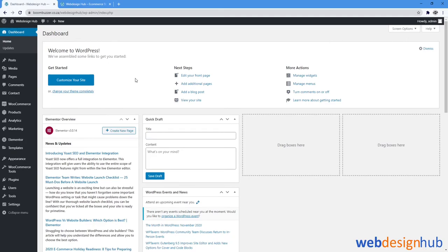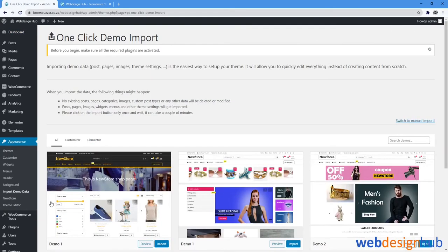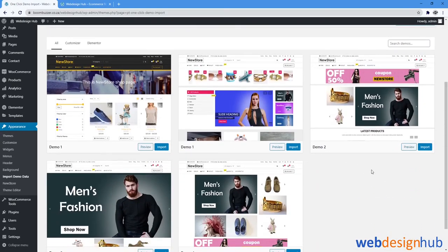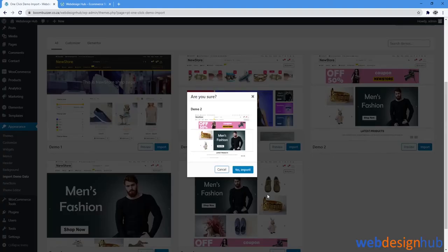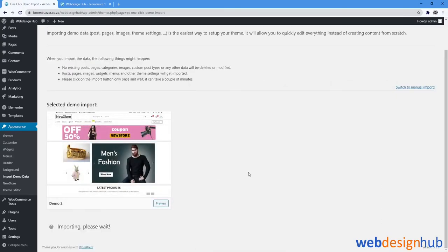Okay, next up we're going to install our demo content for our theme, so head over to Appearance and select Import Demo Data. We can select the demo import—I'm going to select Demo 2—and select Yes, Import. This import should take about 5 to 10 minutes, so just leave it, go have a coffee, and I'll see you soon.